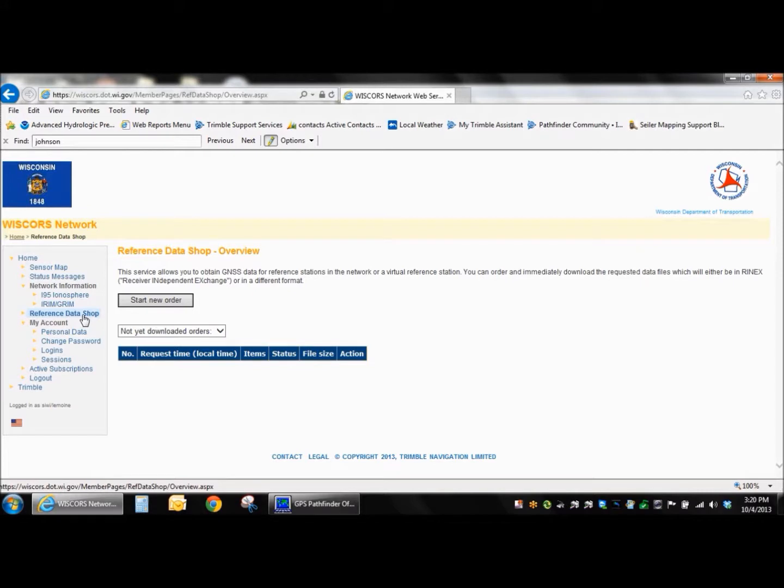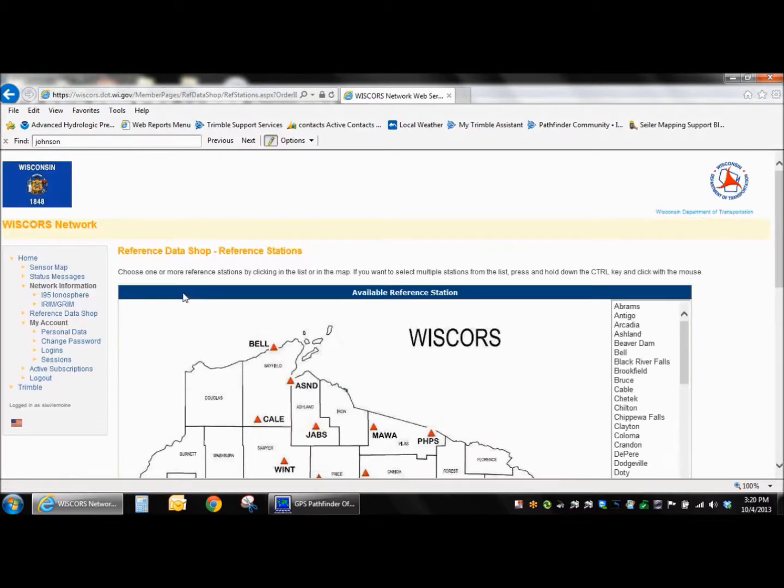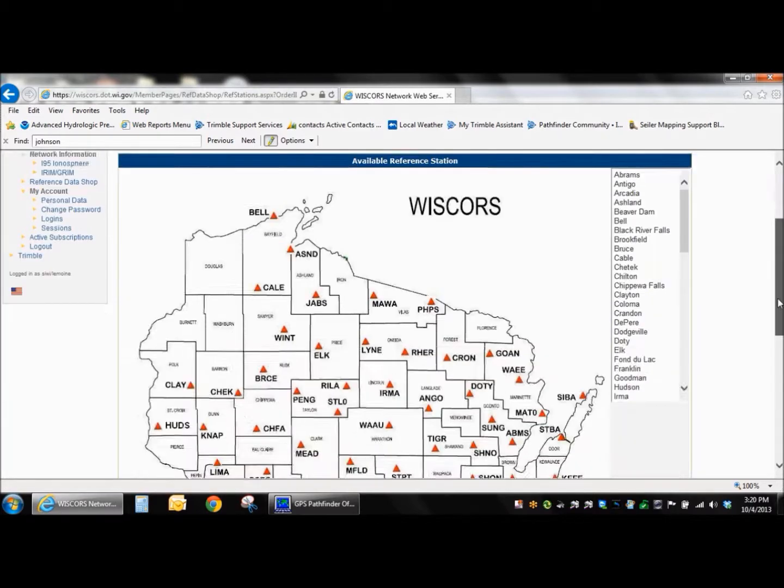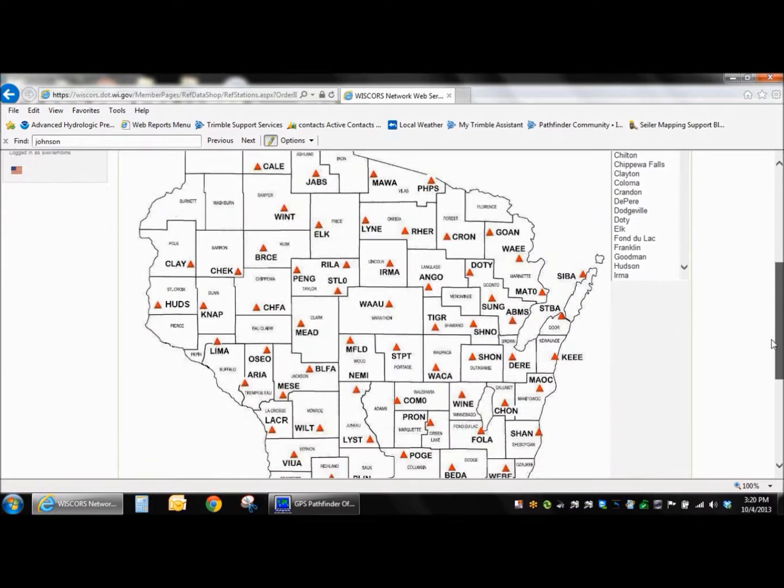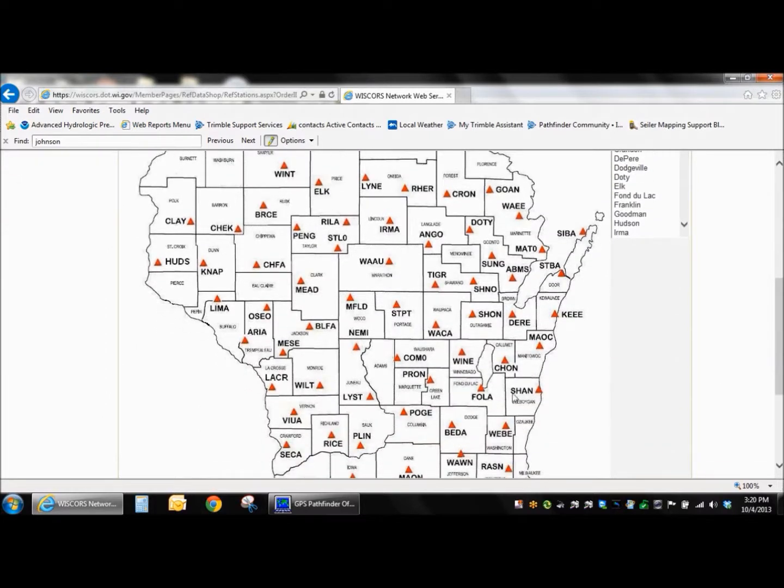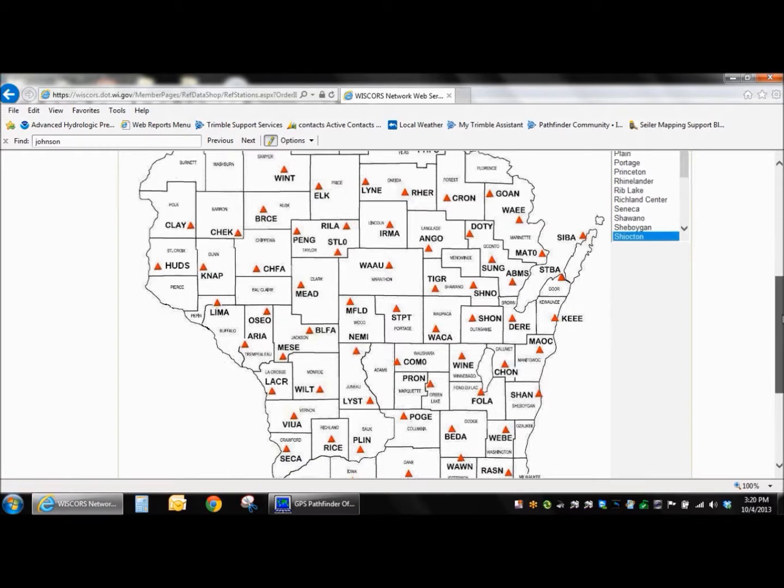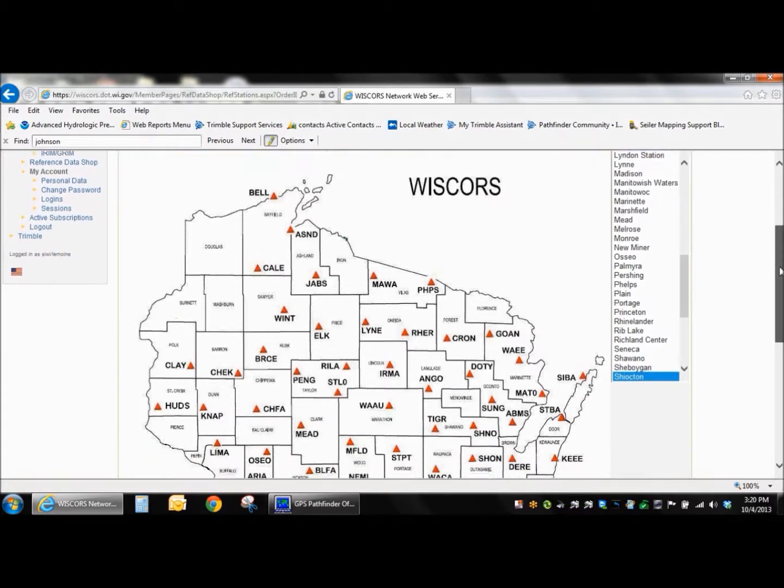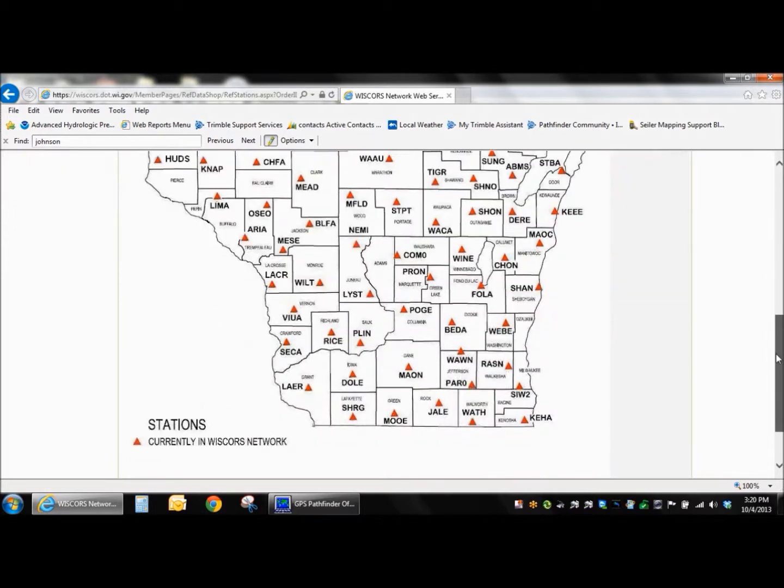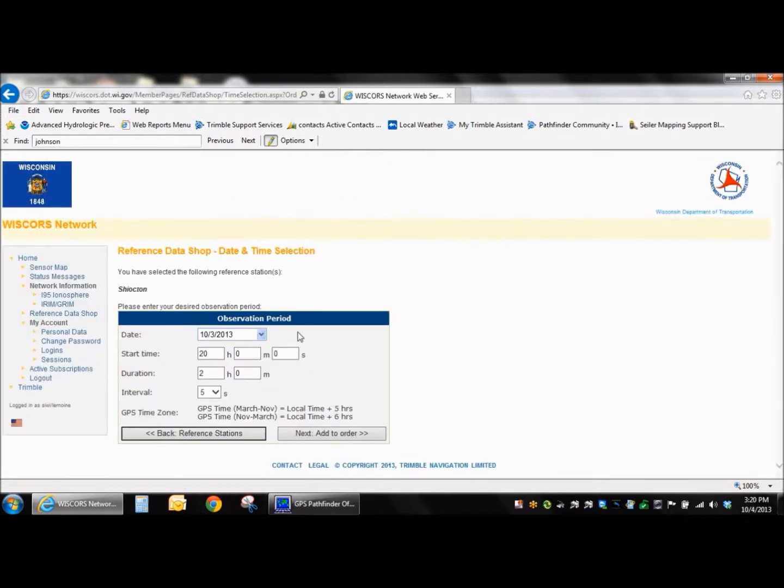So going to the reference data shop here, we're going to start a new order. And we're going to pick CORS in this case. I'm going to pick the base station closest to me here. That would be SHON in this case. If I click on the triangle representing that reference station, it's going to select it on the text list on the right side there. And we're going to say next for the time selection.